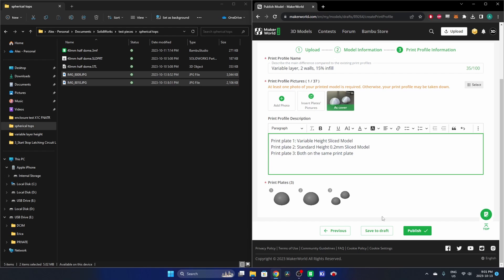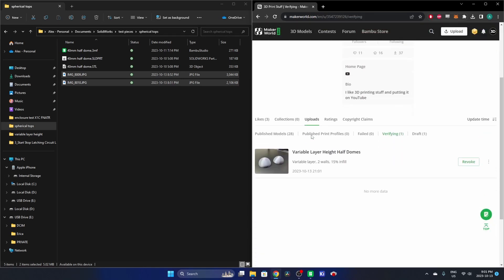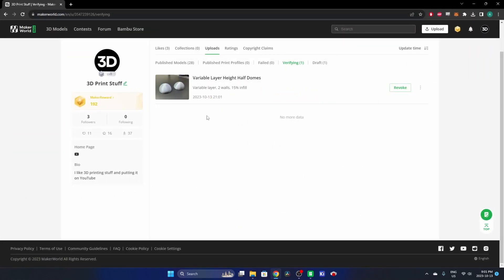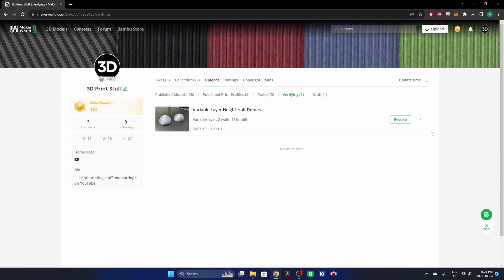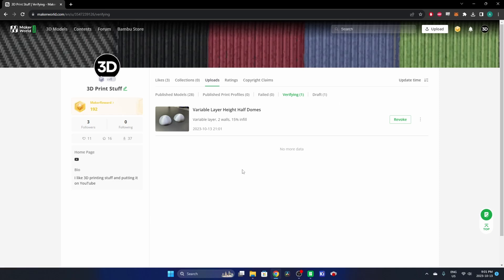And that looks good. I'm going to publish that. And now you can see that it is verifying. I'm not sure if this goes through a person verification. Like I don't know if there's an actual person on the other end of this or if they have an automated algorithm for checking these. But it goes through a verifying process and then it'll notify you when it's been published. So we'll wait for that. I'll jump back in once it's been published and we'll take a look at it on my profile.